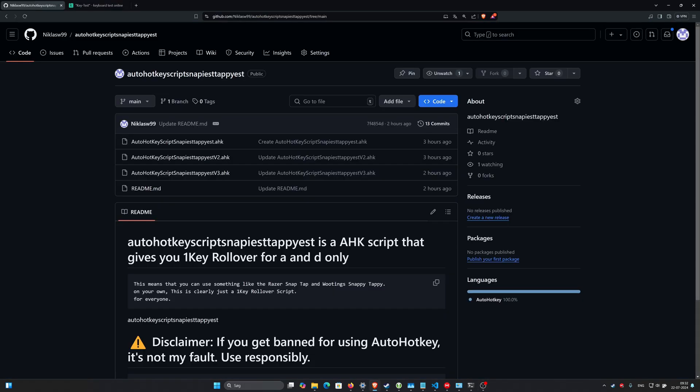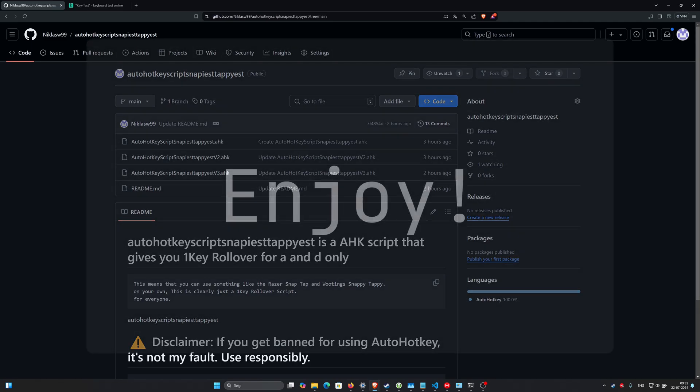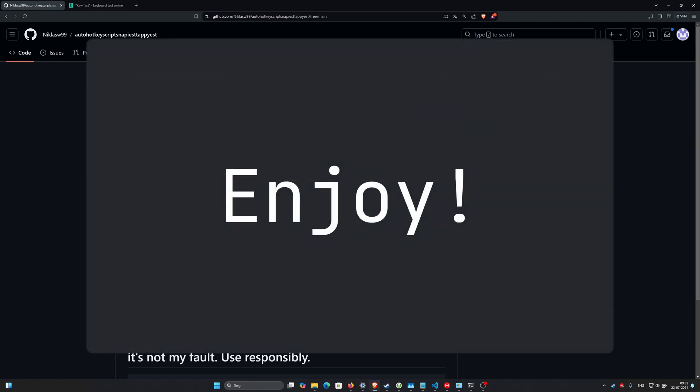I mean, it could be great. There could be issues with AutoHotkey. As disclaimed in the GitHub, I'm not responsible if you get banned for using AutoHotkey, but this is just a proof of concept.